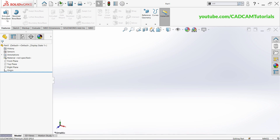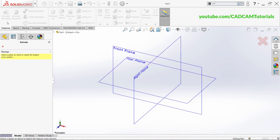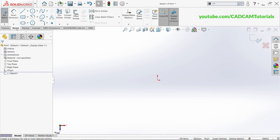The first command we are going to learn in part modeling is Extruded Boss Base. Click on it. Once you click the tool, read the message — it says: select a plane on which to sketch the feature cross section. In Extrude, you first have to create a 2D closed sketch, and that sketch will get converted into 3D. To create that sketch you will have to select a plane. For this current situation, I am selecting the Top Plane — click on it. You will be automatically switched to the Sketch tab.